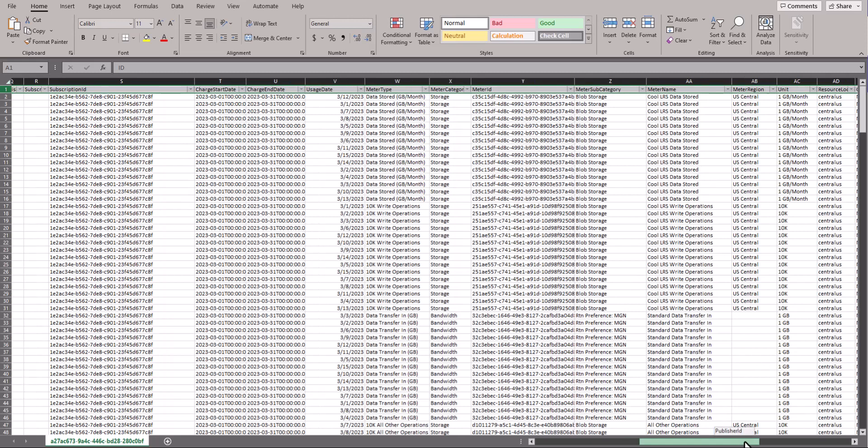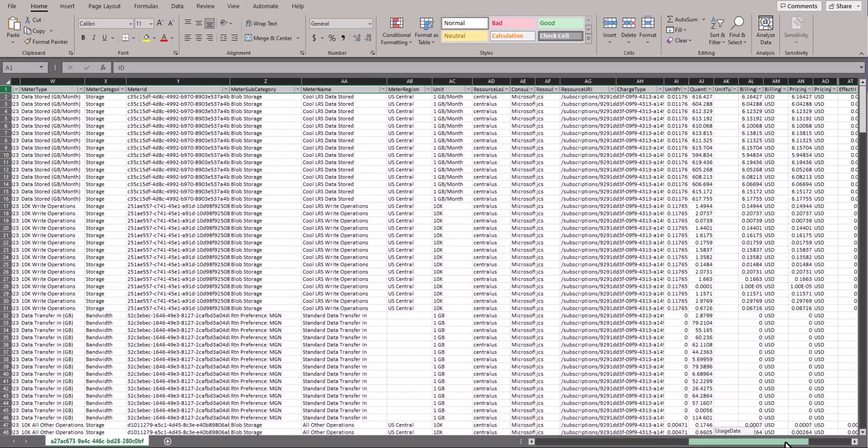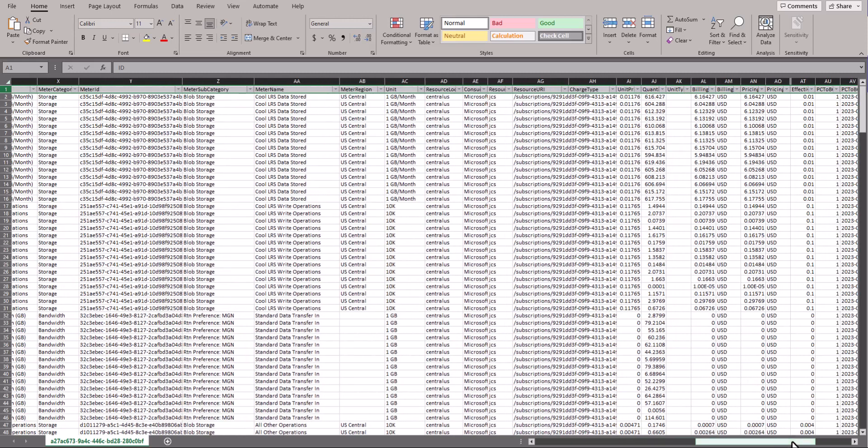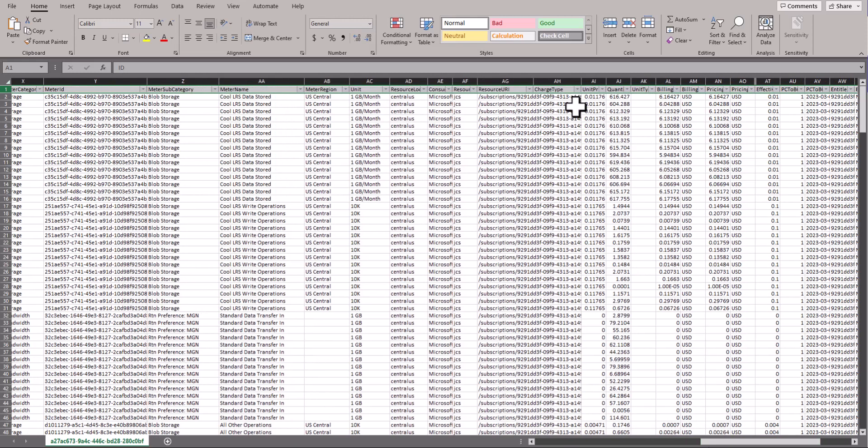This report allows you to filter and slice and dice any of the information all in one place, instead of logging into each customer's portal.